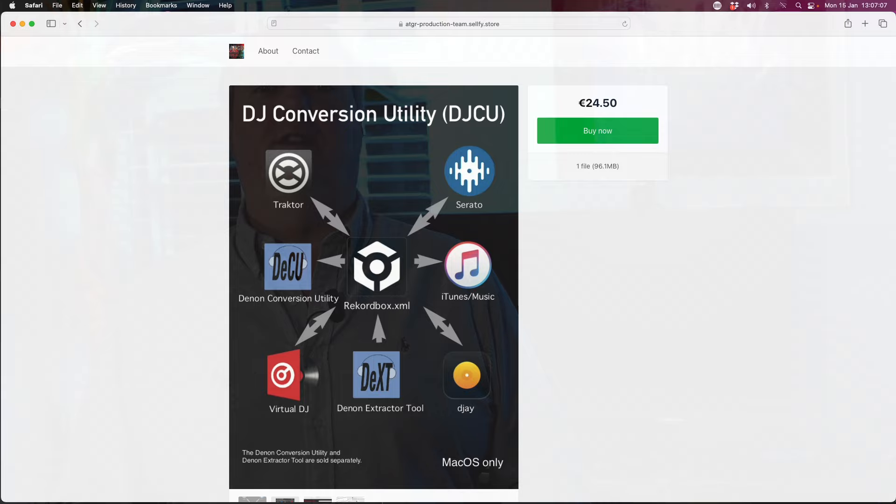My name is Mix Master G. I am the guide behind the Groove Remains production team, a retired DJ best known for the development of the DJ Converse Utility, but I also developed many other tools that make life for DJs a little bit easier.